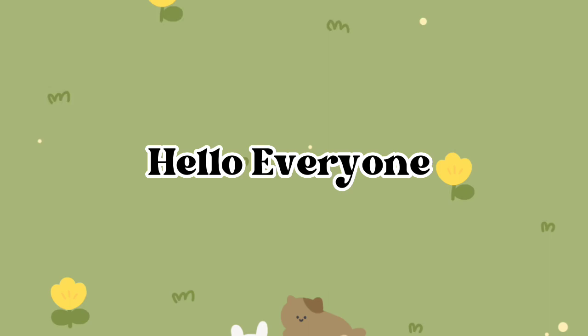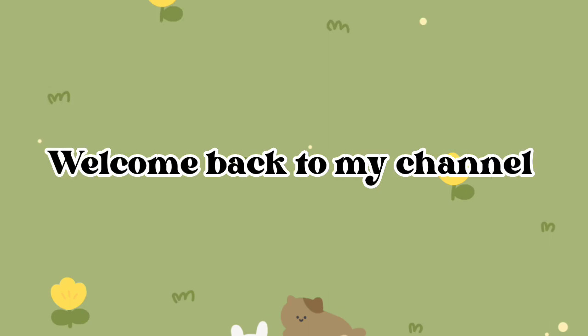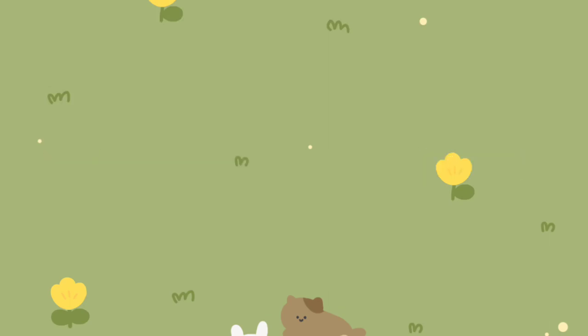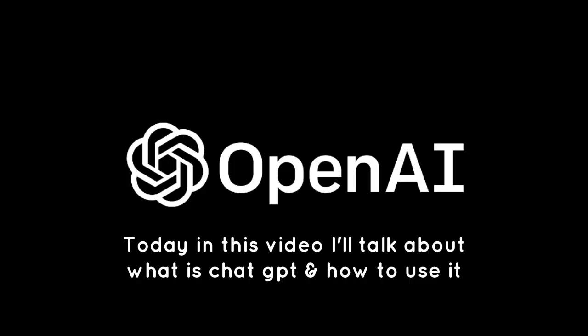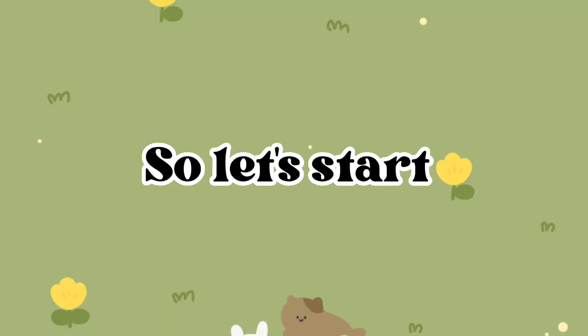Hello everyone. Welcome back to my channel. Today in this video I'll talk about what is ChatGPT and how to use it. So let us start.